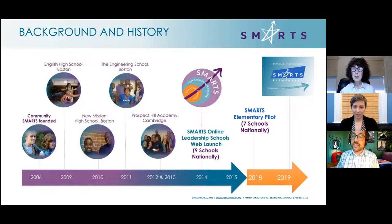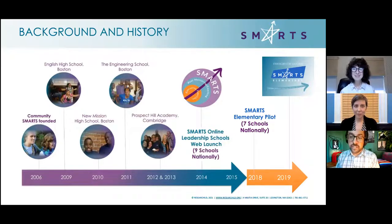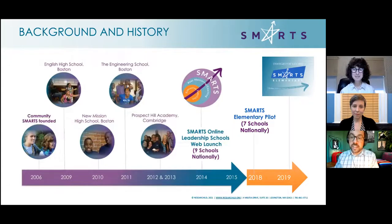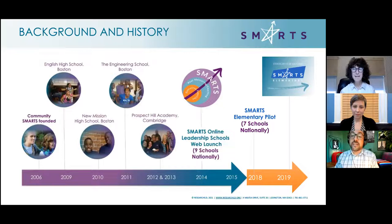We launched SMARTS in 2015. Right when we launched it, someone asked about elementary school. So it took us a few years, but with Shelly's help we developed SMARTS Elementary, piloted it with public, private, and charter schools across the country, and launched it in the fall of 2019.